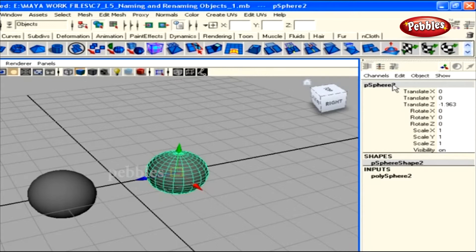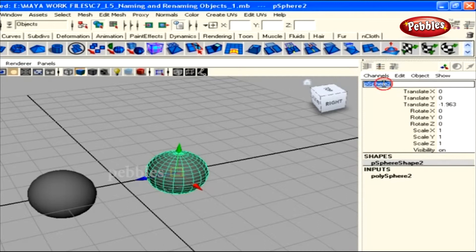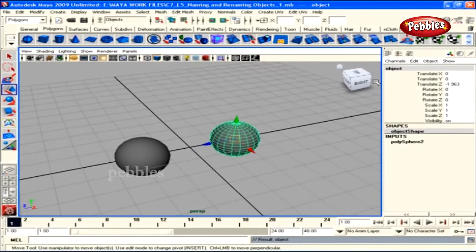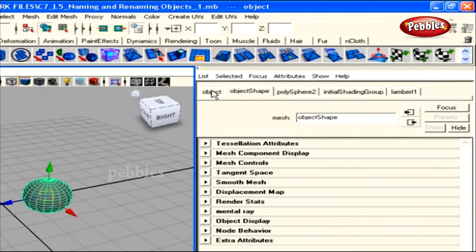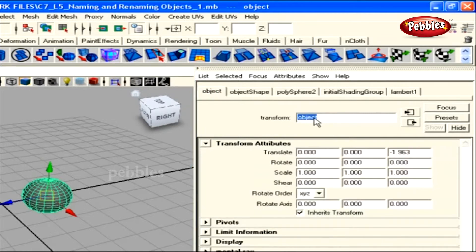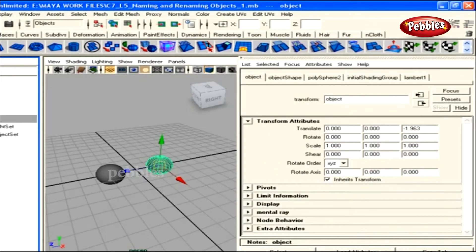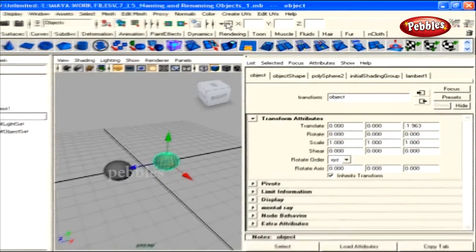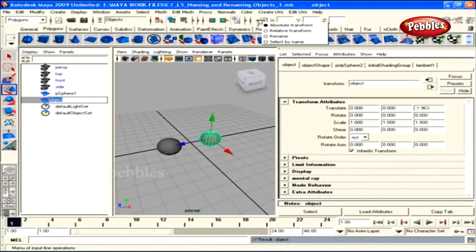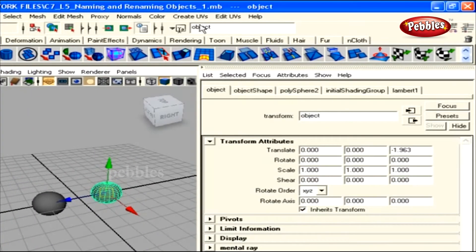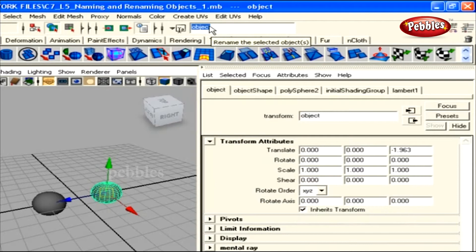To name an object, with it selected, click once over the default name in the channel box and type a name, then hit Enter. You can also hit Ctrl+A to open the Attribute Editor — the Transform node shows the same name and you can type a new one there. You can also double-click the object's name in the Outliner to rename it. Additionally, click the arrow icon in the status bar and select Rename to get a text field for renaming.